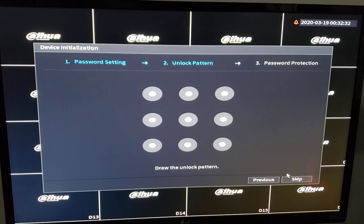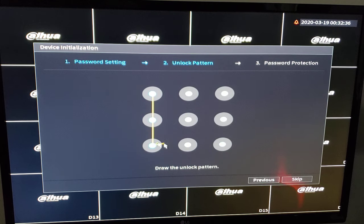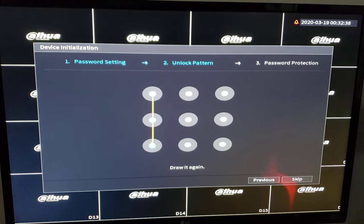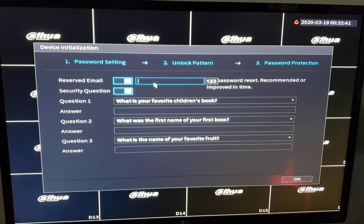Click OK. Choose an unlock pattern if desired or you can skip. Reserve email.